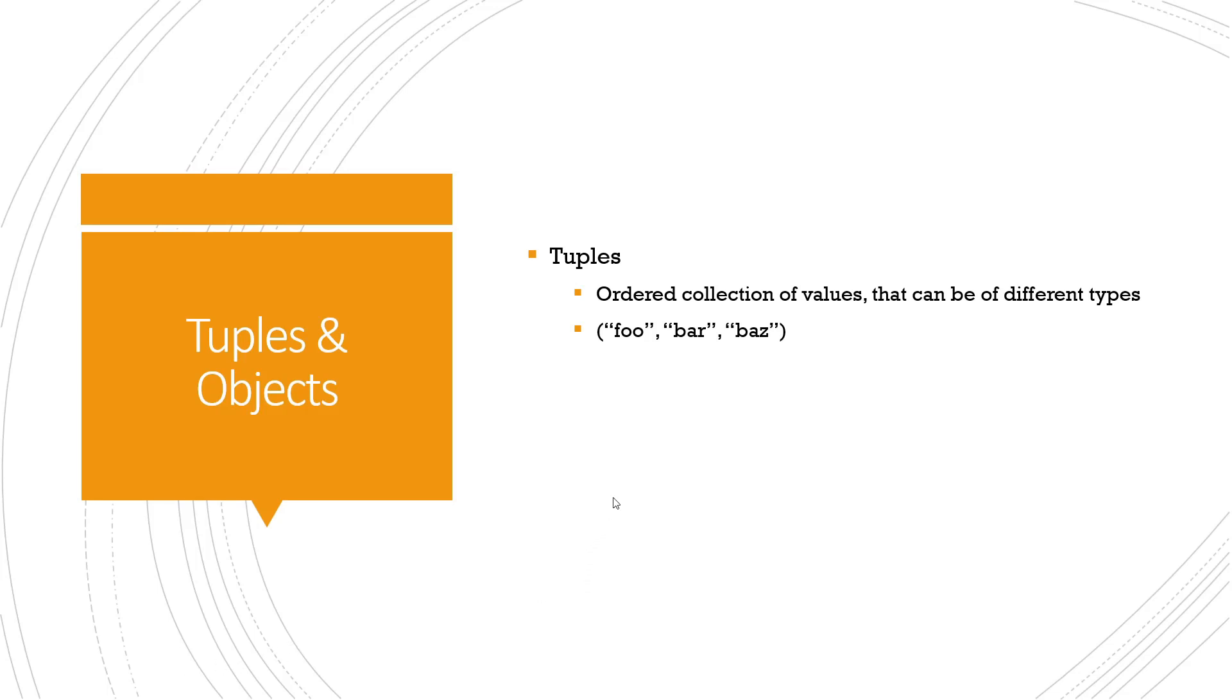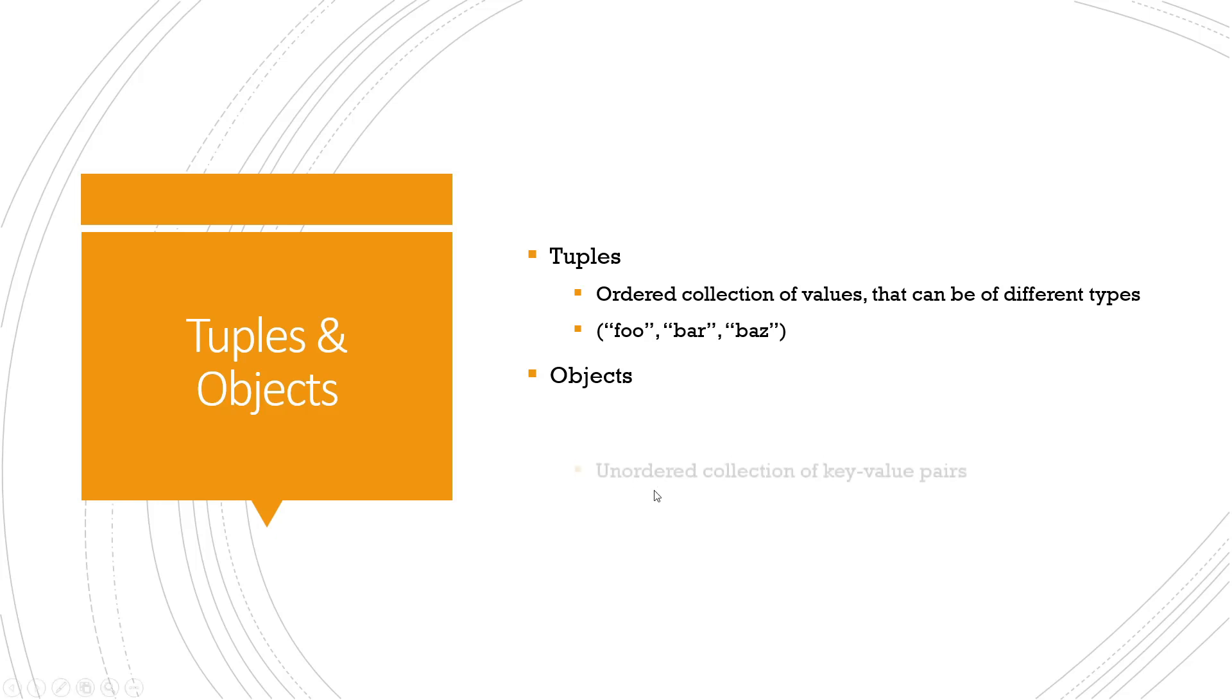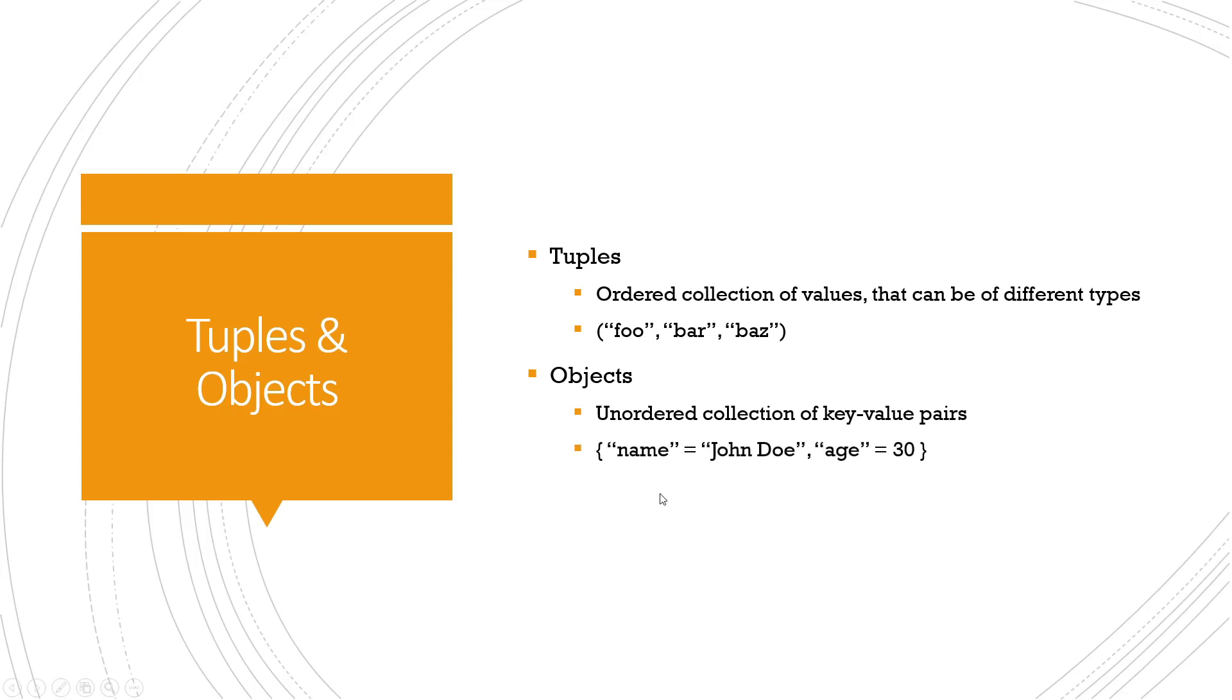The other thing we're going to talk about today is objects. An object is an unordered collection of key-value pairs. It allows you to store and access values using unique keys. In Terraform, objects are represented by curly braces.